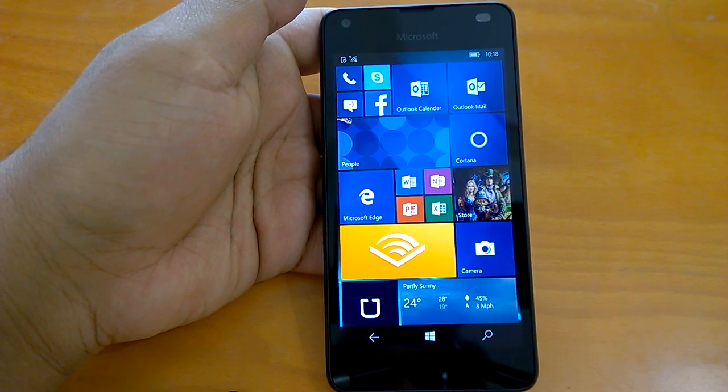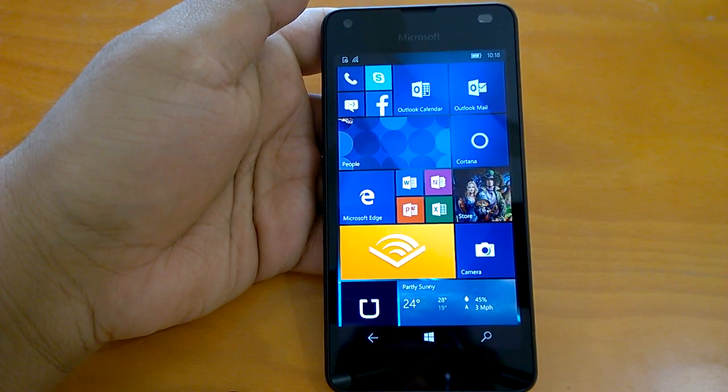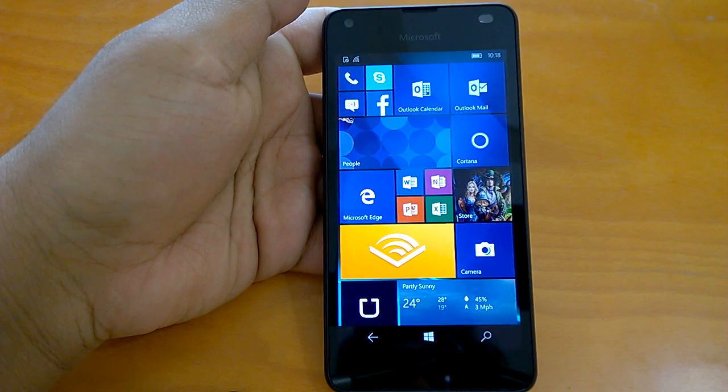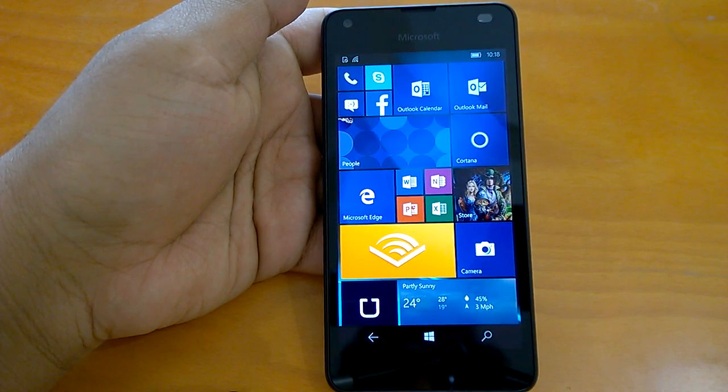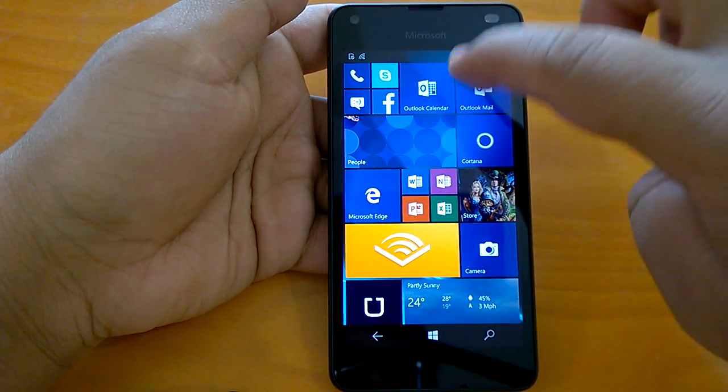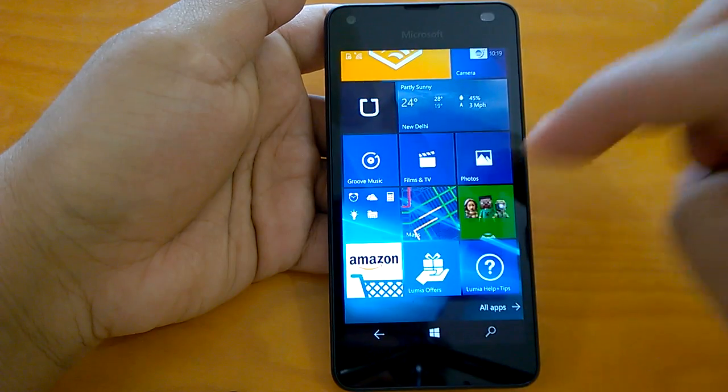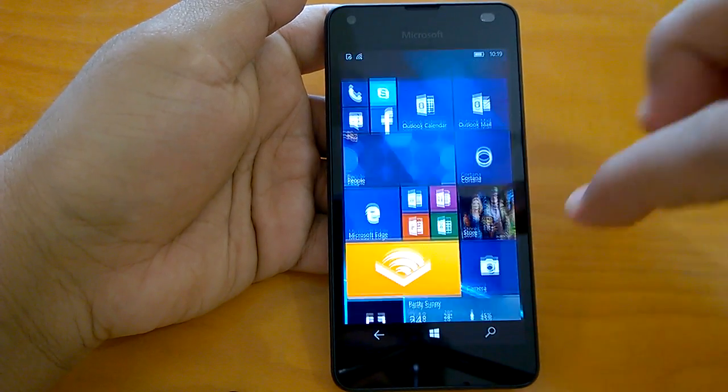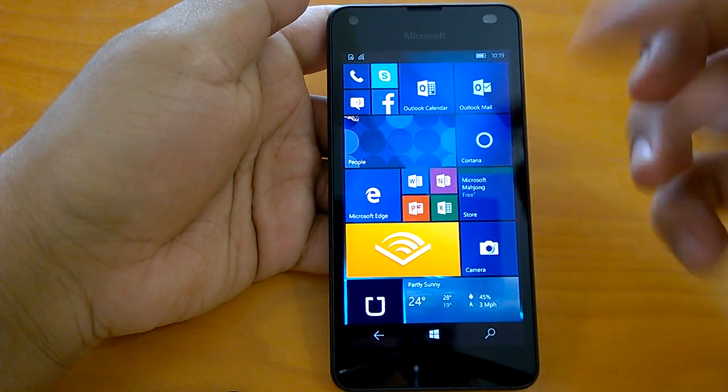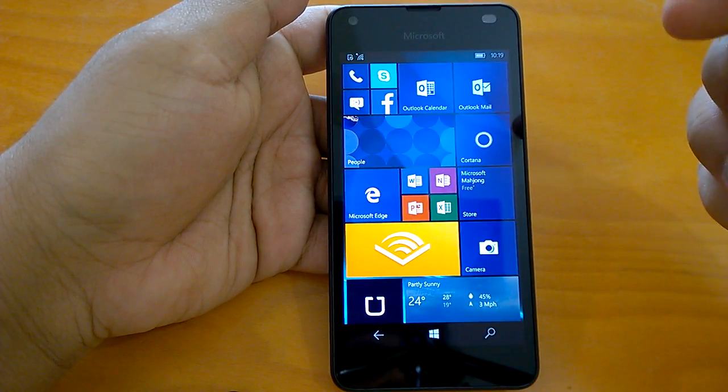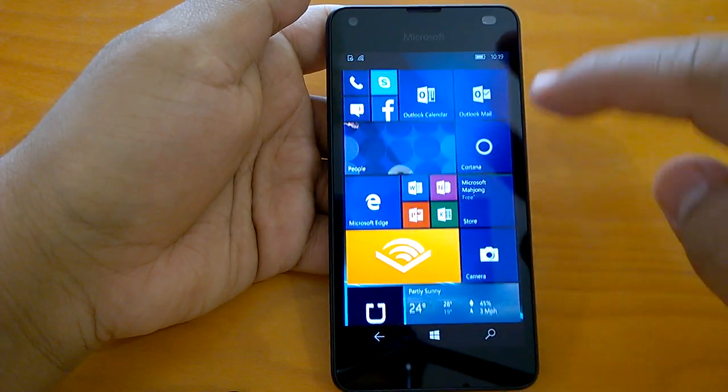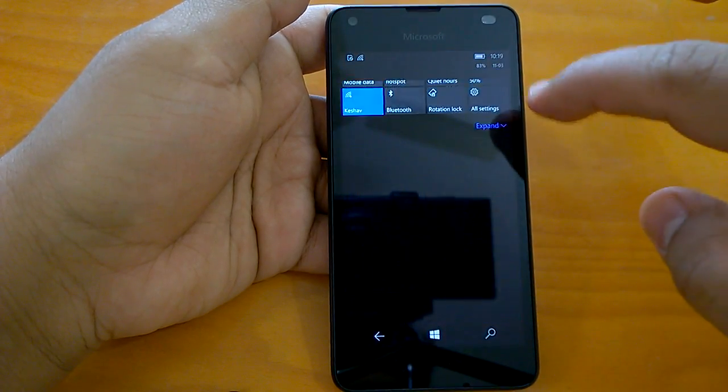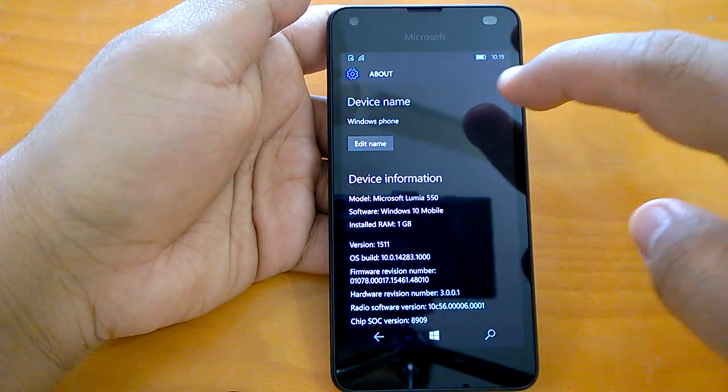Microsoft has pushed this build to Windows insiders in fast ring and only those insiders who are rocking a device that shipped with Windows 10 Mobile. I have a Lumia 550 in my hand and that's why I could download and install the build. So let's quickly see the build number here.